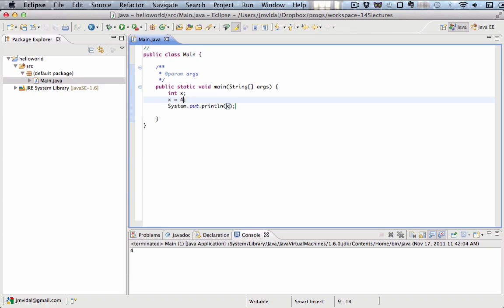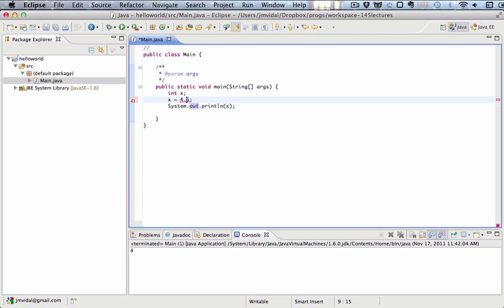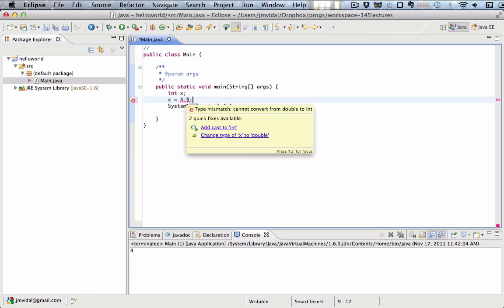If I try to put, say, 4.5 in the variable x, I'm going to get an error because 4.5 is not an integer. It's double and you see the error is the type mismatch error.